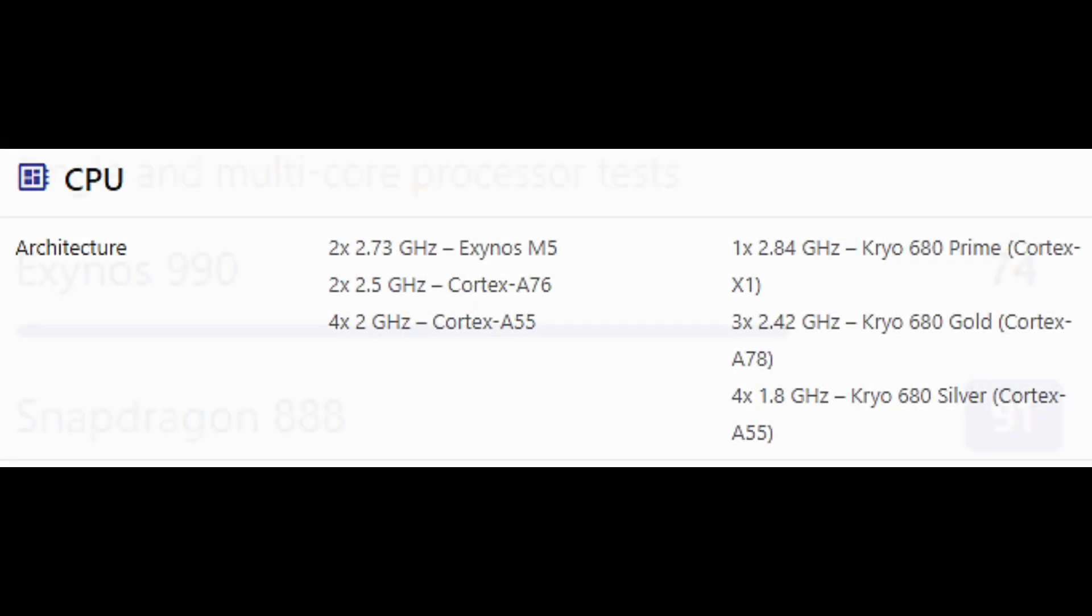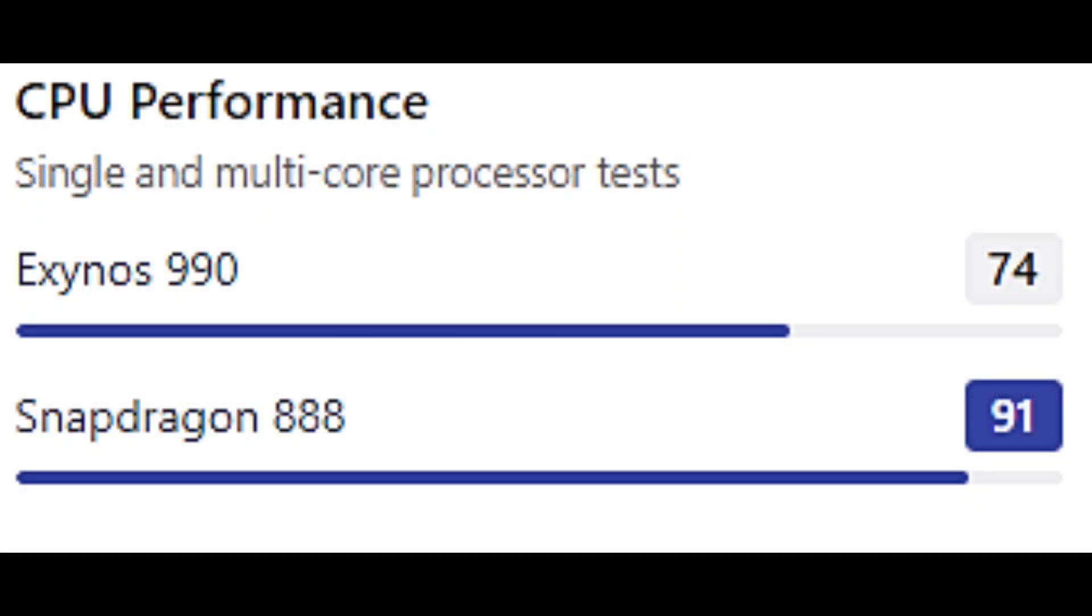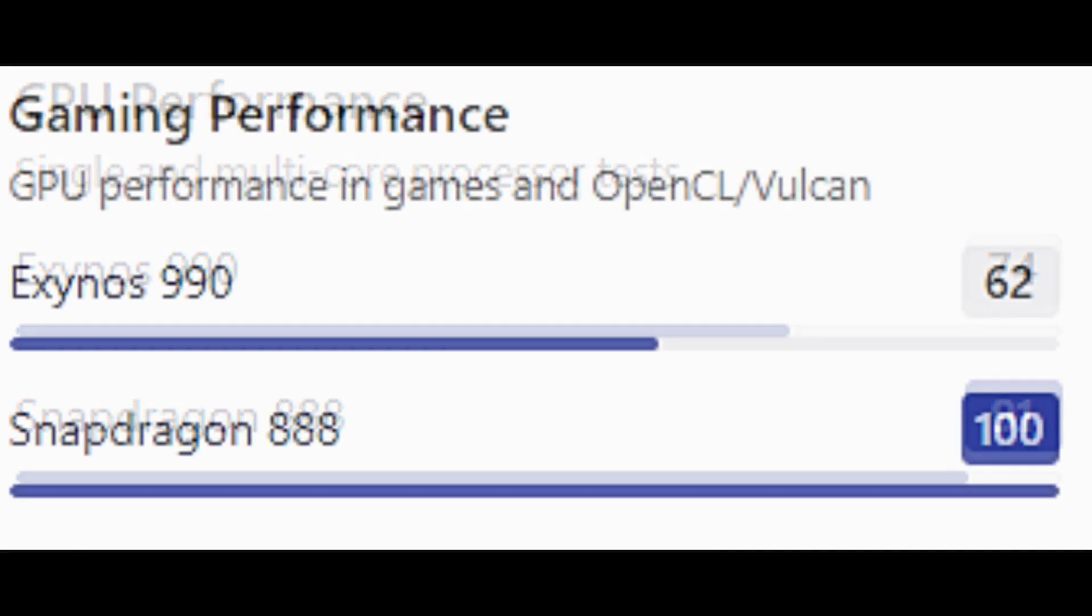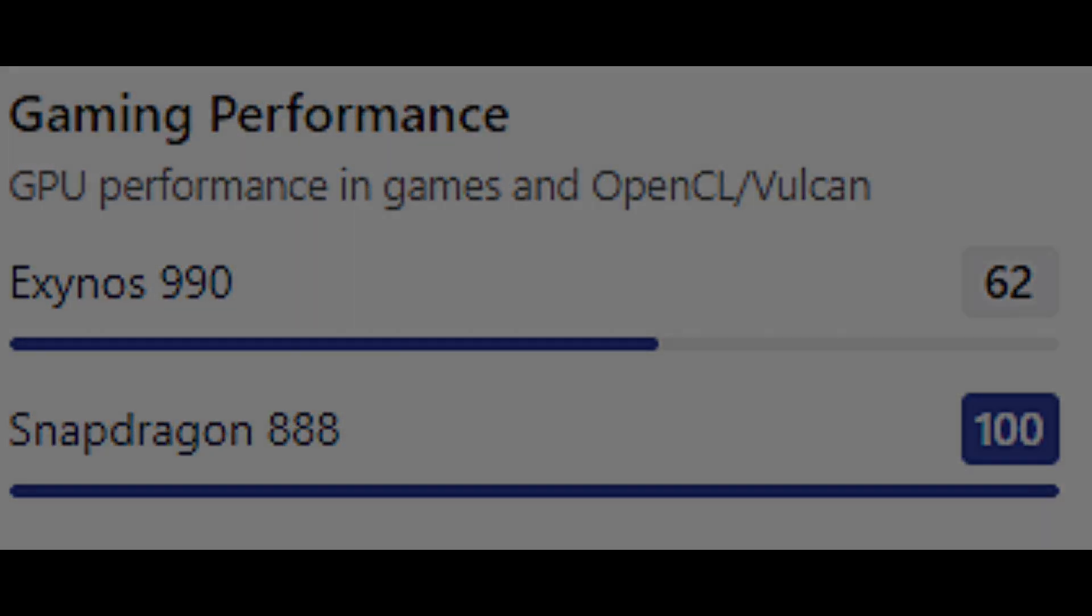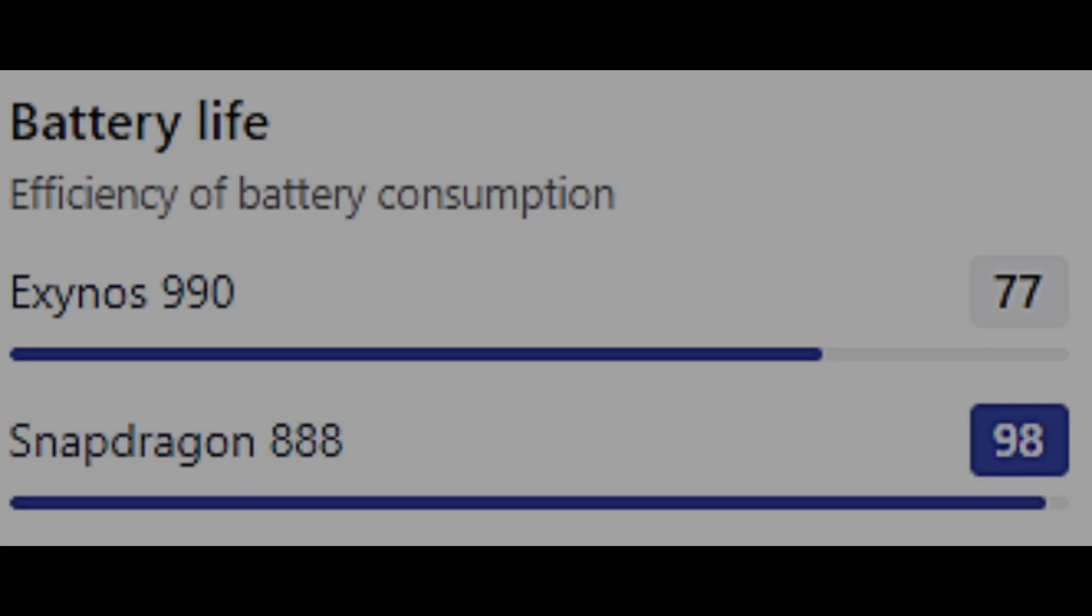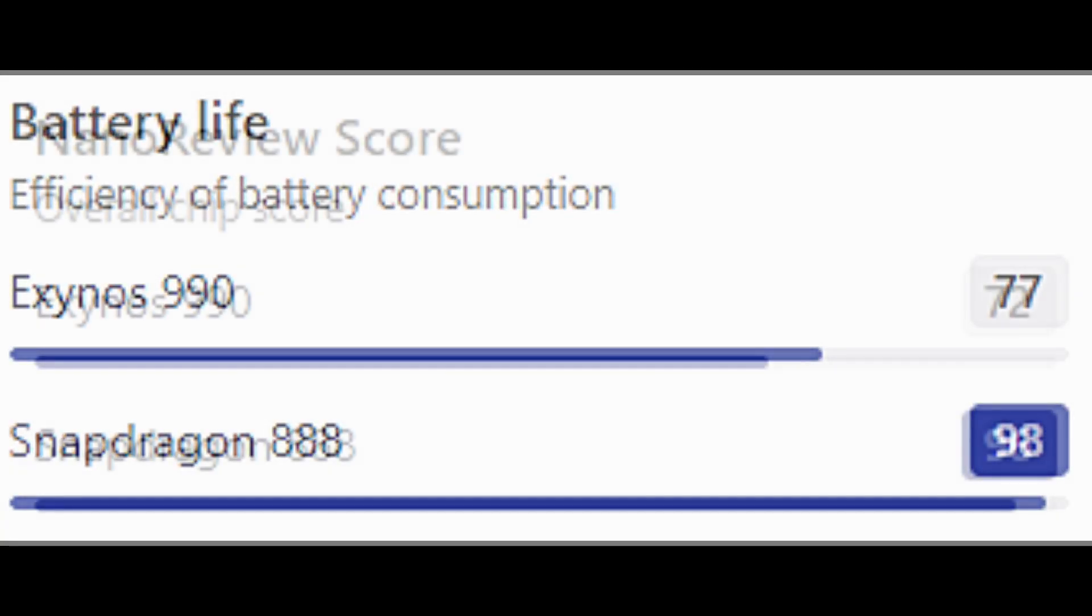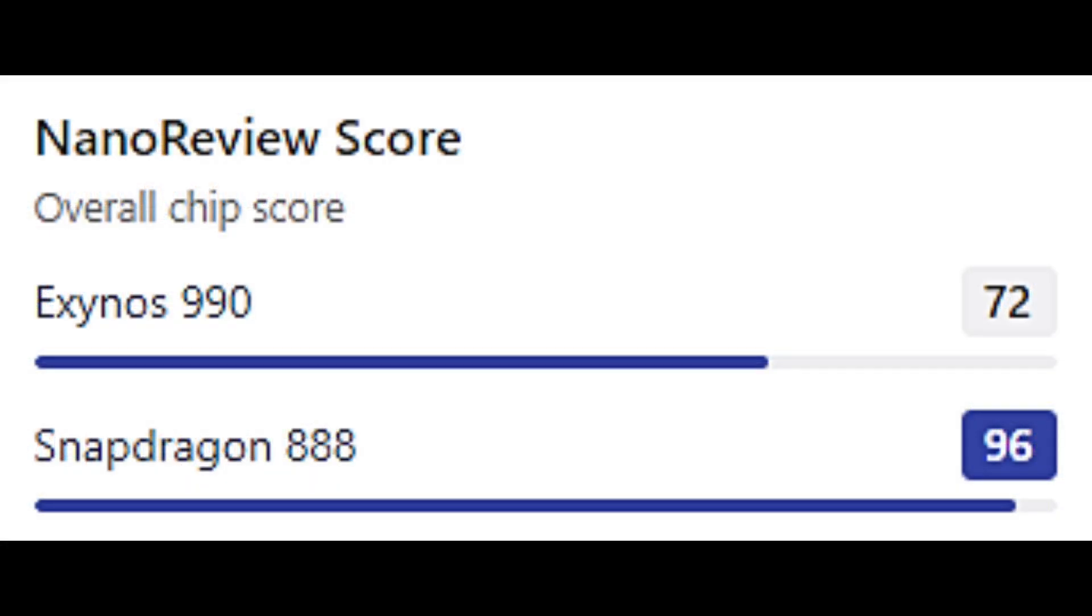In terms of CPU performance, the Exynos 990 scores 74 and the Snapdragon 888 scores 91. In terms of gaming performance, the Exynos 990 scores 62 and the Snapdragon 888 scores 100 points. In terms of battery life, the Exynos 990 scores 77 and Snapdragon 888 scores 98. Overall chipset reviews are Exynos 990 scores 72 and the Snapdragon 888 scores 96.